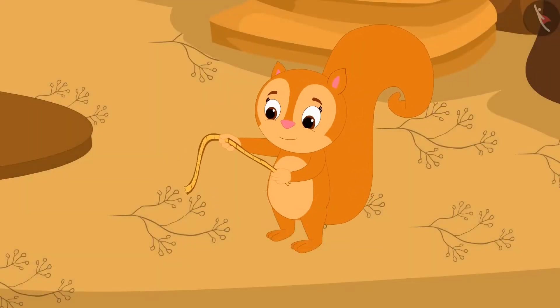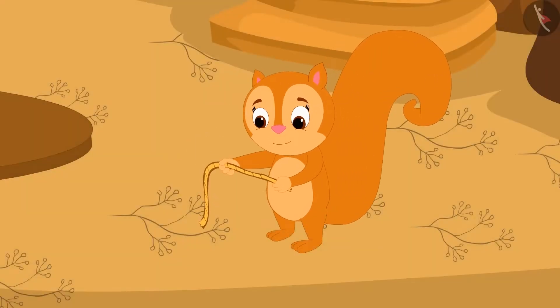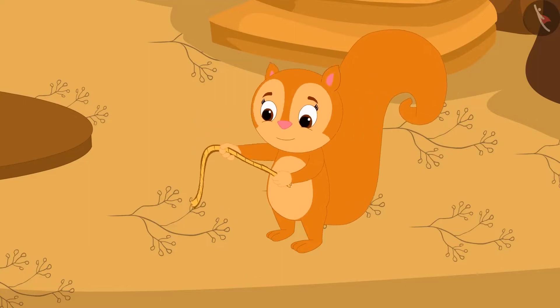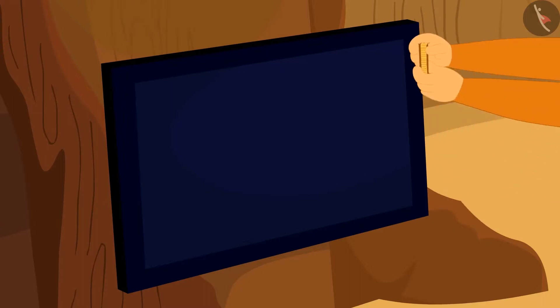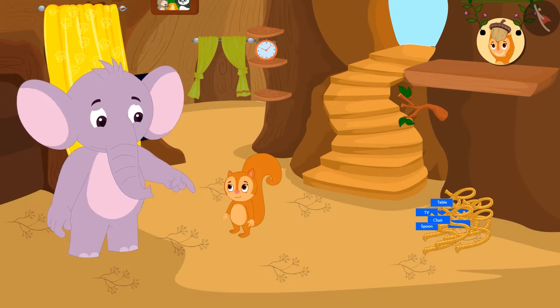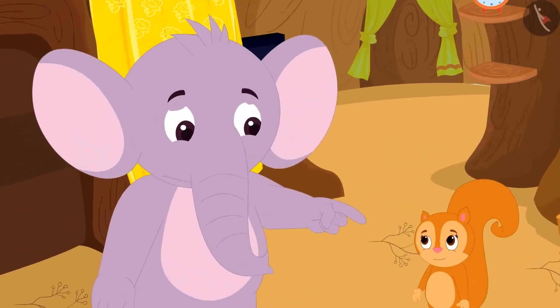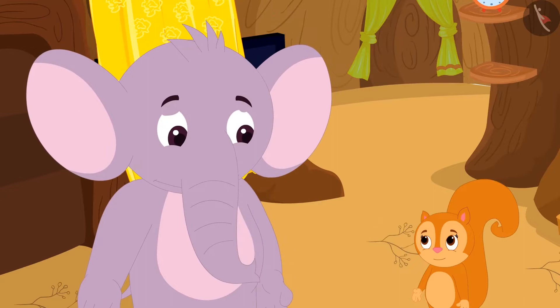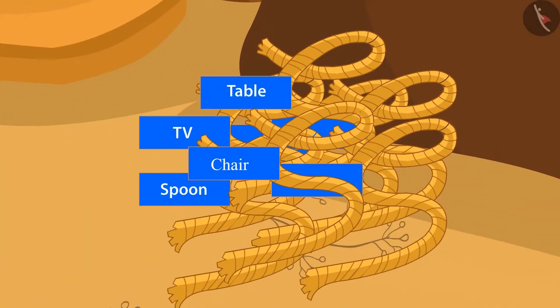Chanda was so happy after learning from Appu about measuring length of things. She started measuring the length of everything with a rope. One day, when Appu came to her house to eat, he saw that Chanda had made a pile of ropes in the corner of her house.